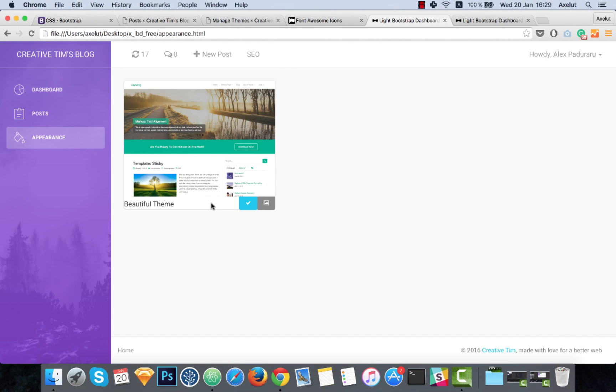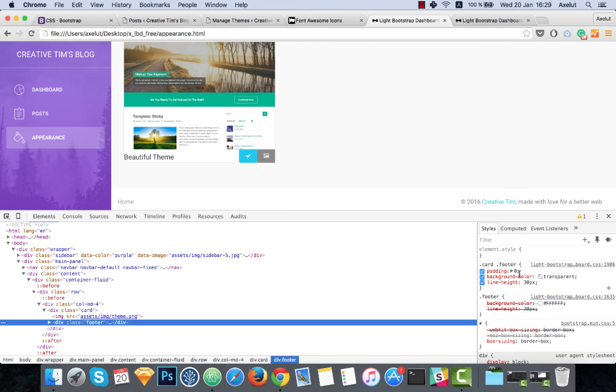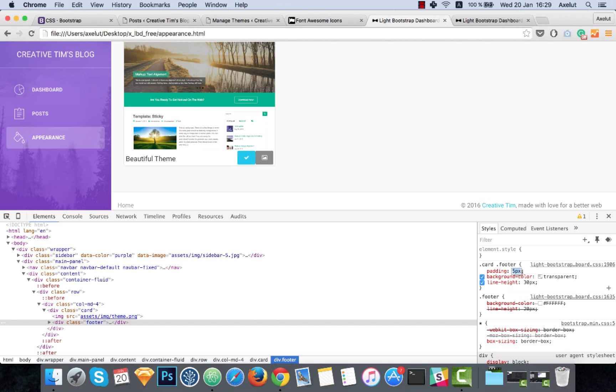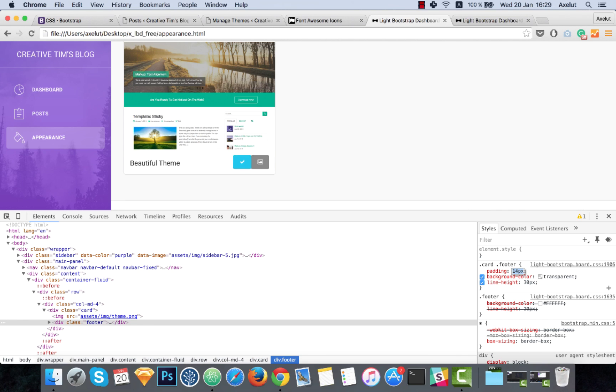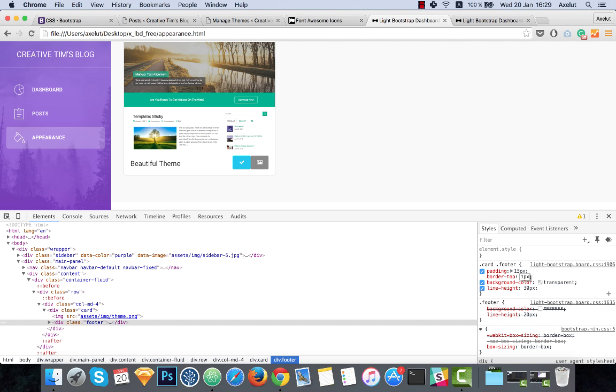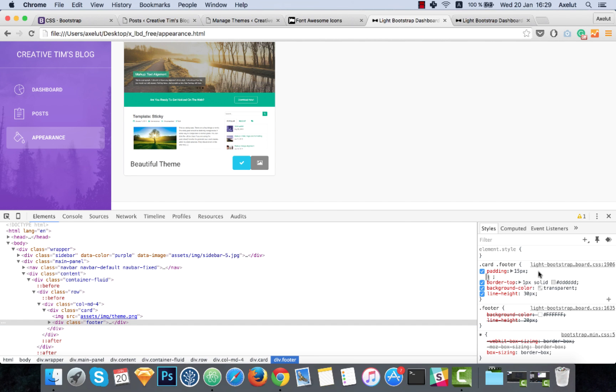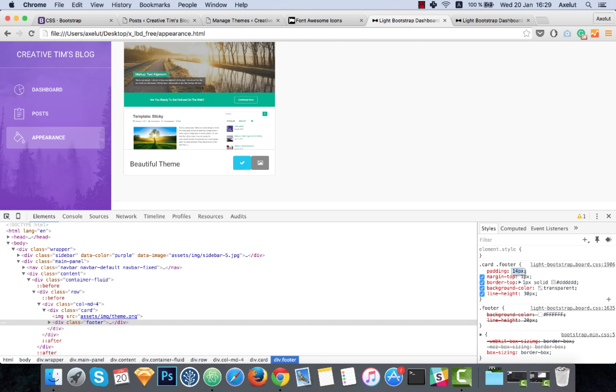Let's see. Okay, we've got the footer. I will add some padding and also a border to the top. 15 pixels would look okay. A gray border. And I will also add a margin top of one pixel to make sure that we see that border. And this is better. Okay, it's looking good. I will copy these properties.